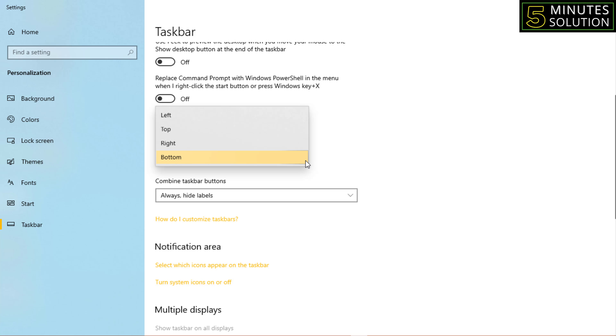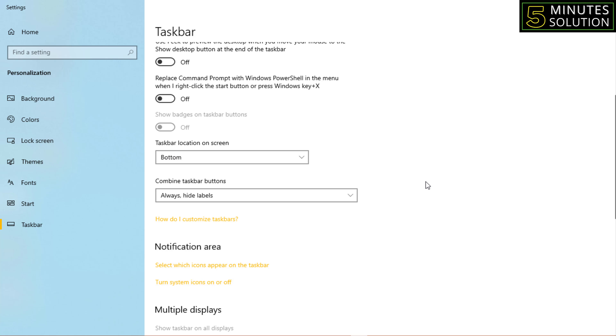You can also set the location of your taskbar — right side, left side, at the bottom, or at the top — as you prefer.